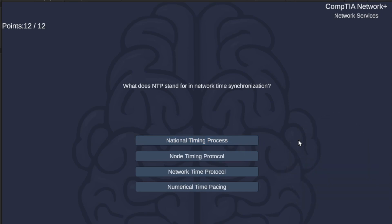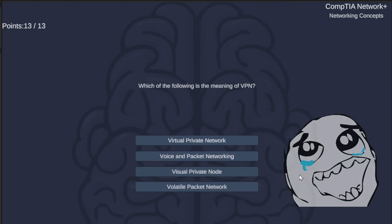What does NTP stand for in network time synchronization? National Timing Process, Node Timing Protocol, Network Time Protocol, or Numerical Time Pacing? The answer is Network Time Protocol.